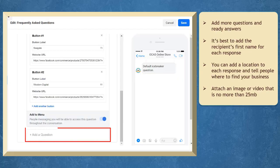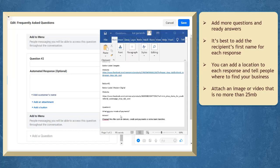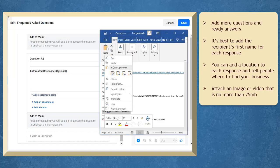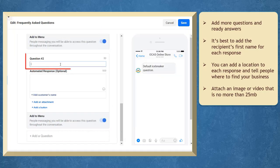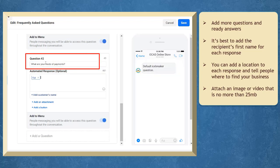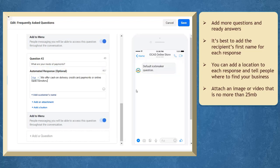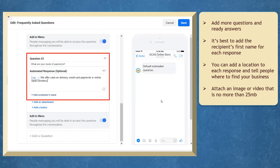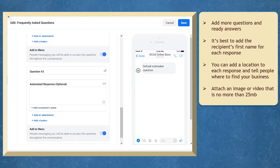You may add more questions and ready answers. Here's another question that a customer commonly asks about the business. Online payments are common nowadays. You can inform them what modes of payment your business offers so they will have options to choose from.